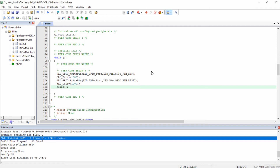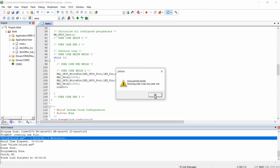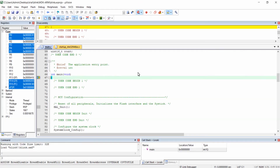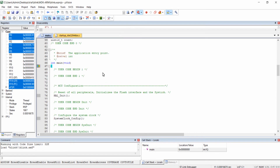To enter debug mode in Keil IDE, click on this icon. This icon is used for starting a debug session as well as stopping a debug session. Click on it and click OK. Keil IDE has now entered into a debug session.